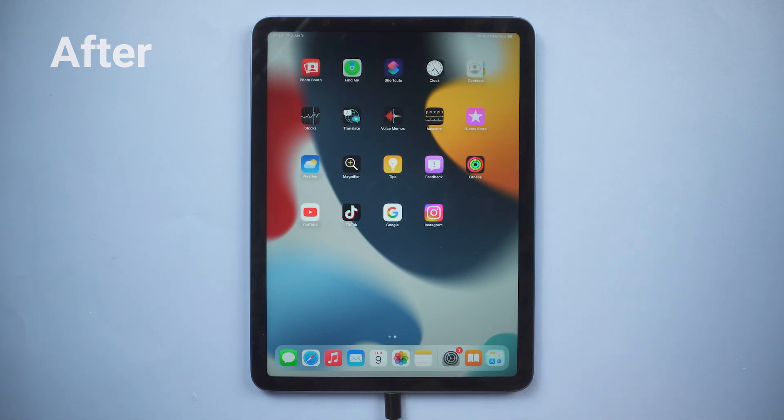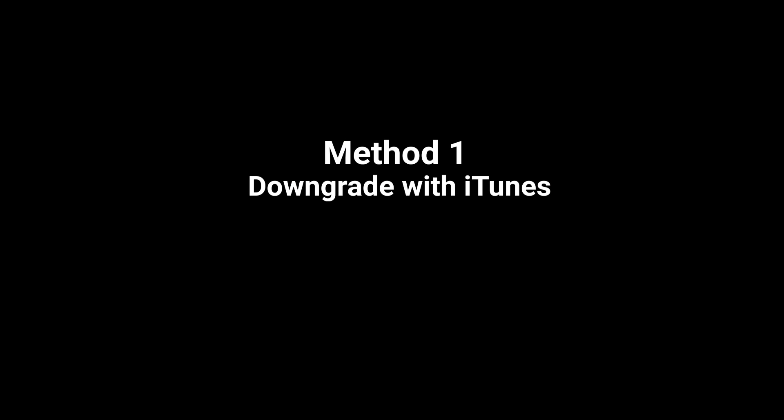So let's get started. Method 1: Downgrade with iTunes.